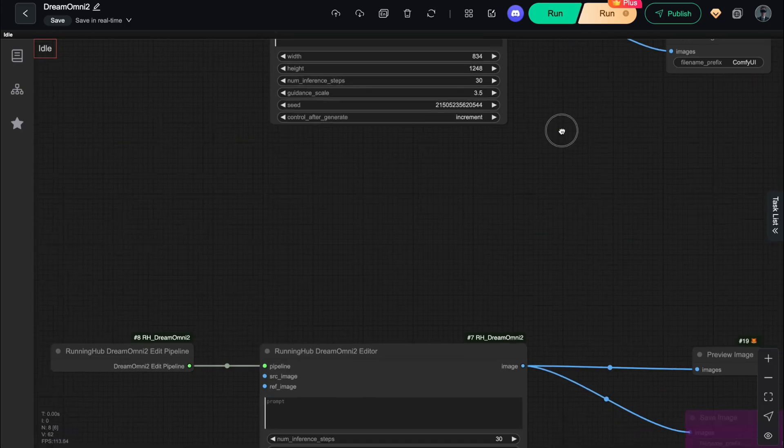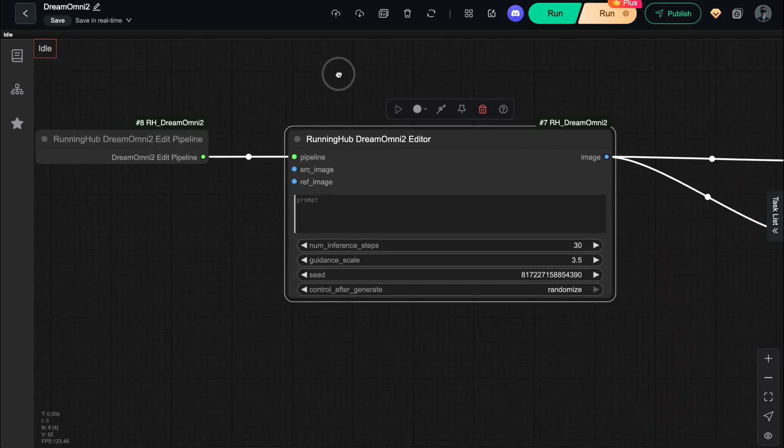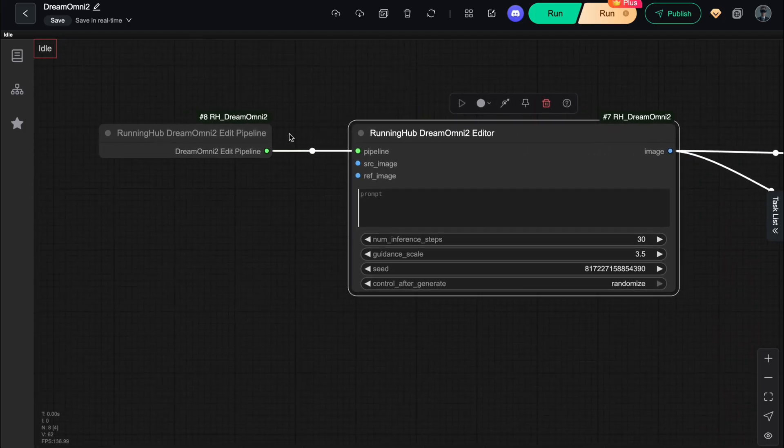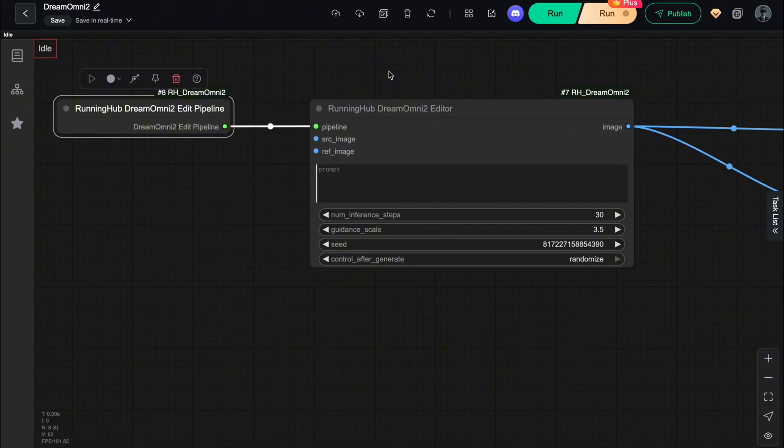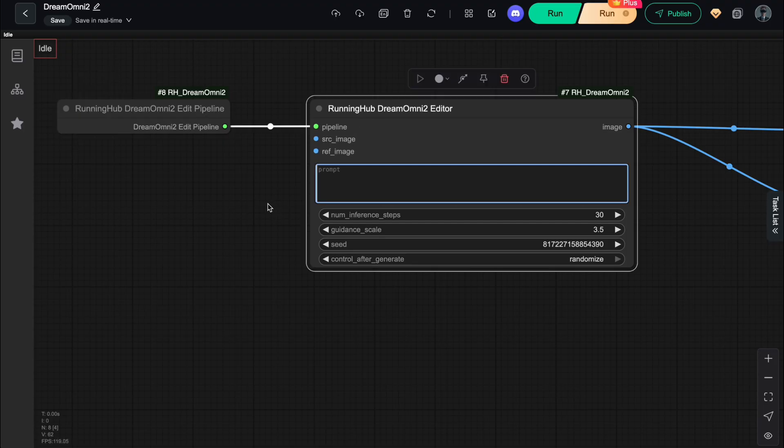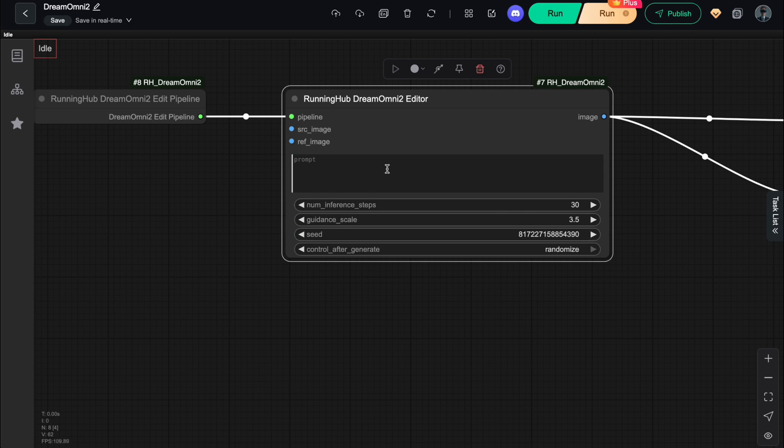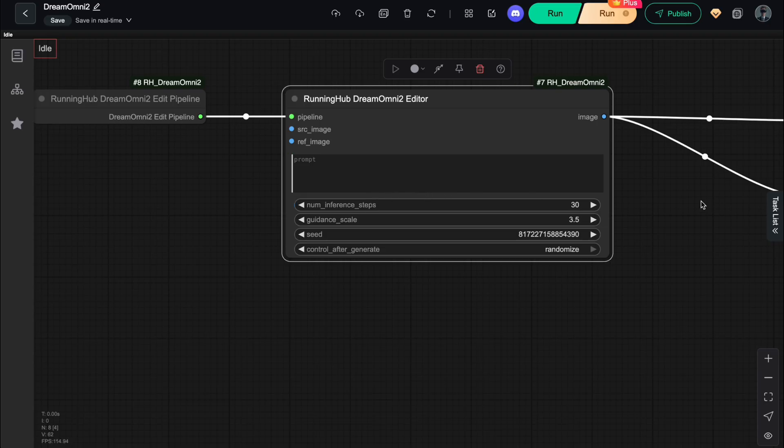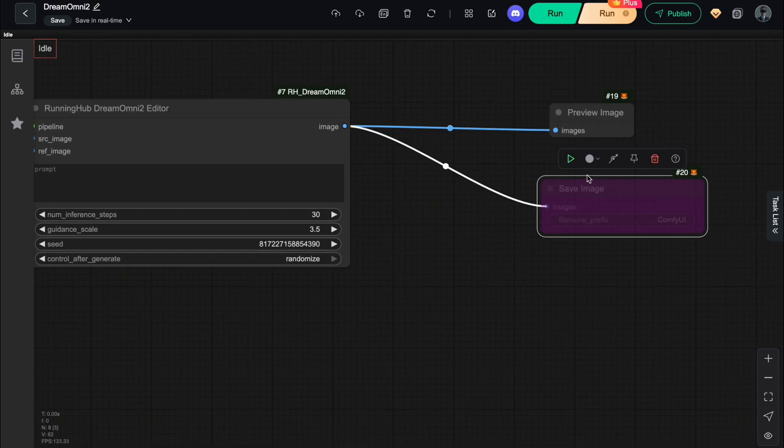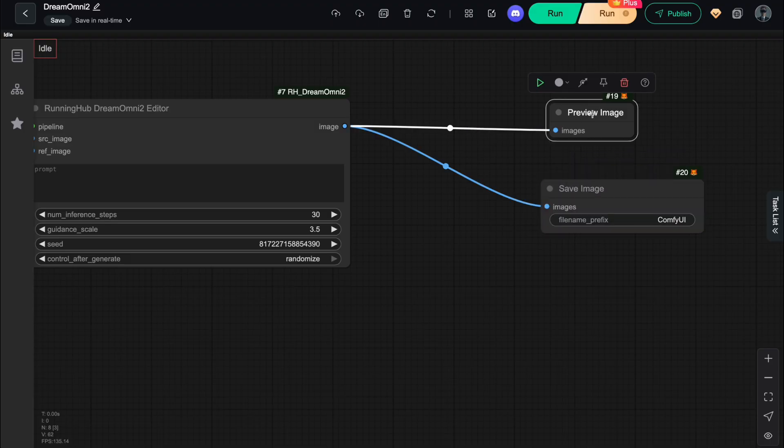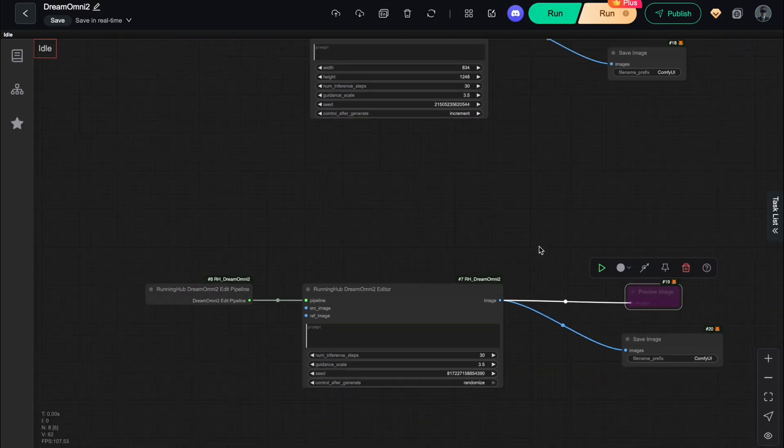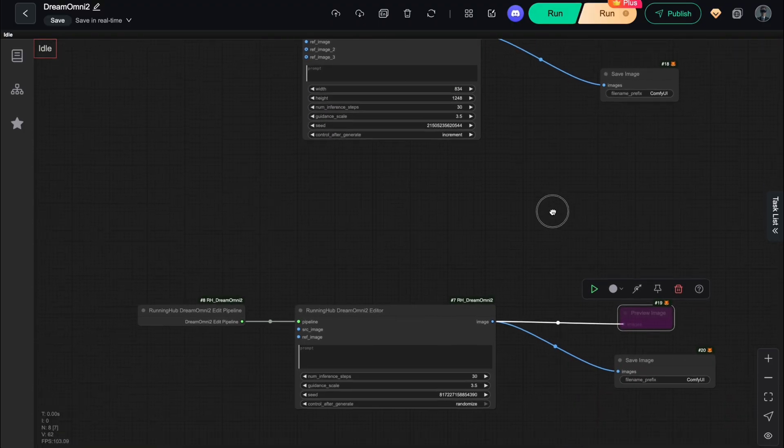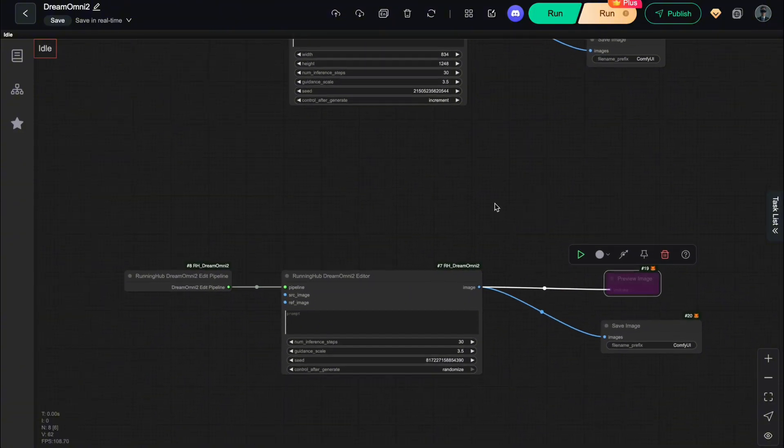For image editing, the central piece is the Dream Omni 2 editor node, together with its edit pipeline. This one takes in your original image, plus one reference image and your editing prompt. Unlike the generator, here you can't change the output size, since the node ensures that all non-edited regions and the original dimensions are perfectly preserved. The output is your edited result, ready for you to view or save. And that's it, the workflow itself is actually super simple, but don't underestimate it, because the results are seriously impressive.